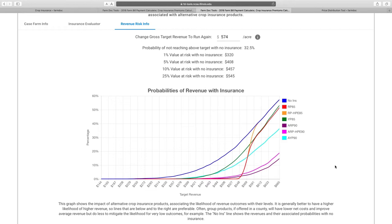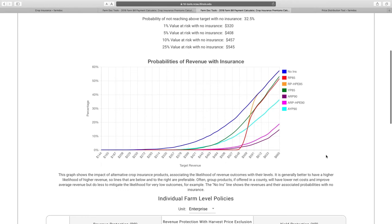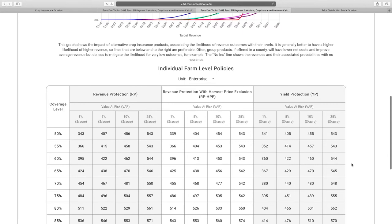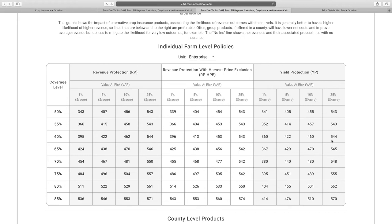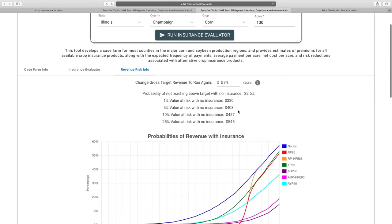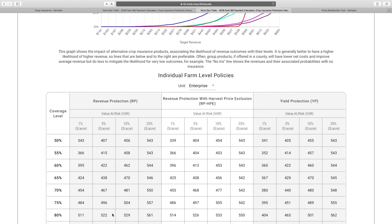The area yield products sometimes pay better — they push the distribution to the right — but they don't do as good a job of cutting off tail risk. RP85 and RPHBE85 have the vertical line around $548 on the graph, meaning they cut off tail risk the best, which explains why farmers are quite rational. The graph format shows revenue levels on the bottom axis and probability on the left — you prefer things located way off to the right.